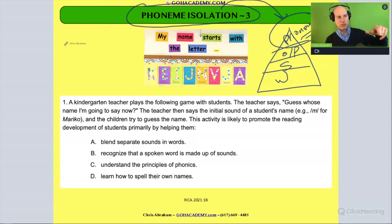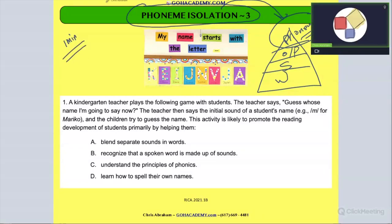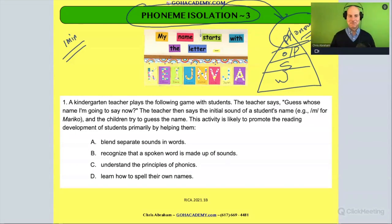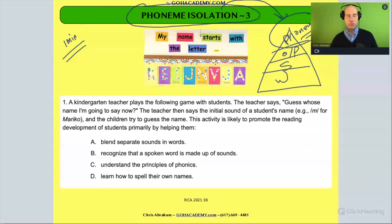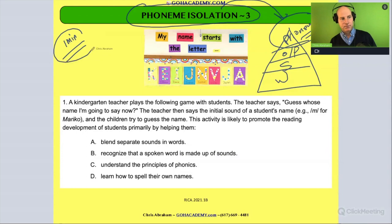With that set up, I want you to take one minute to read the question. Pause me now — I'll see you soon. You may need more time or less time; take the time you need. Make sure you read it, and then I'm going to talk about it.